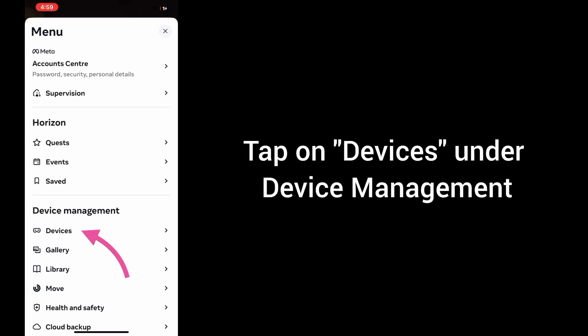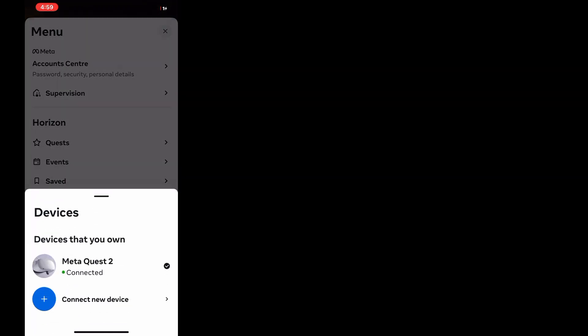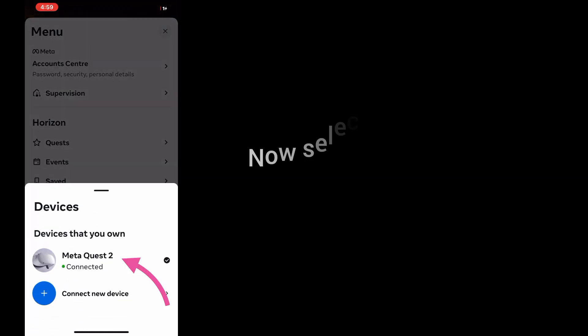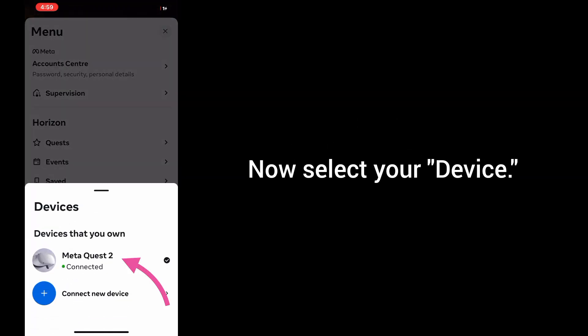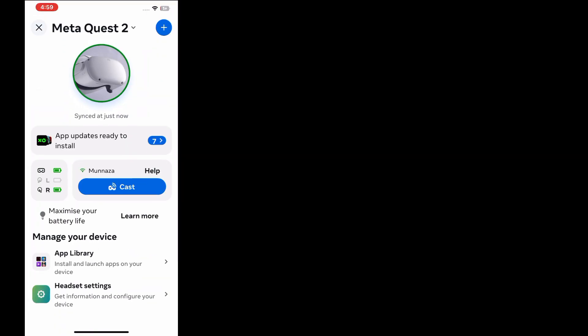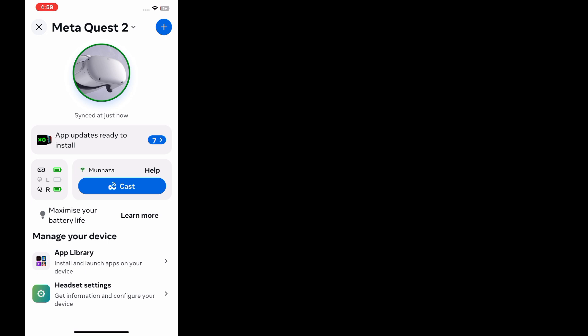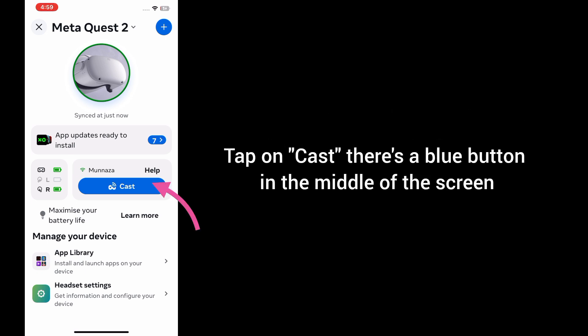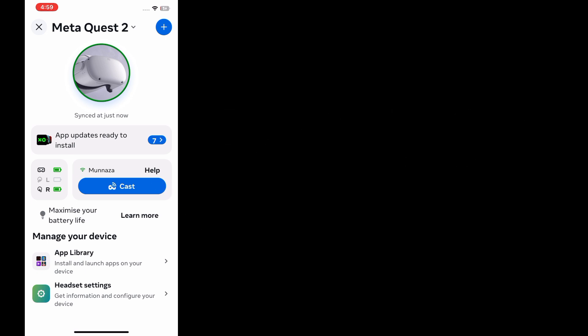Then tap on Devices under Device Management. Now select your device. On the next menu, tap on Cast - there's a blue button in the middle of screen.